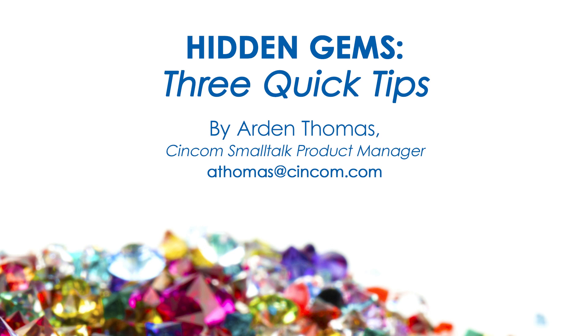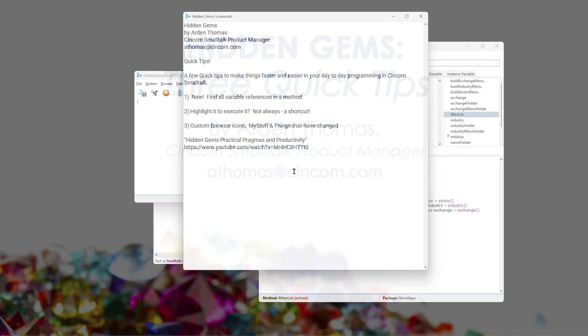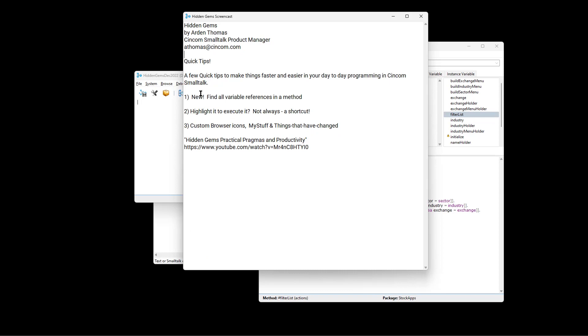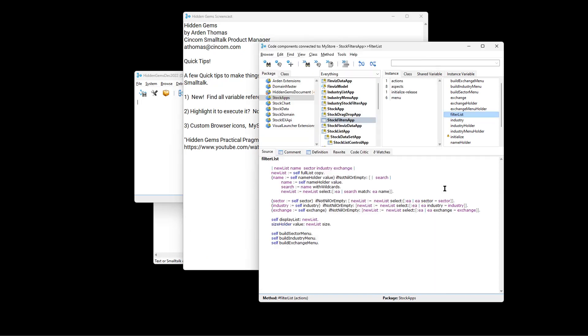And I have one new one for you, and that is finding variable references. Now, if you have, say, a method here, and someone recently asked, what if I want to see all the references? I want to highlight all of one of the variables. Can I do that? It would be wonderful to do that.